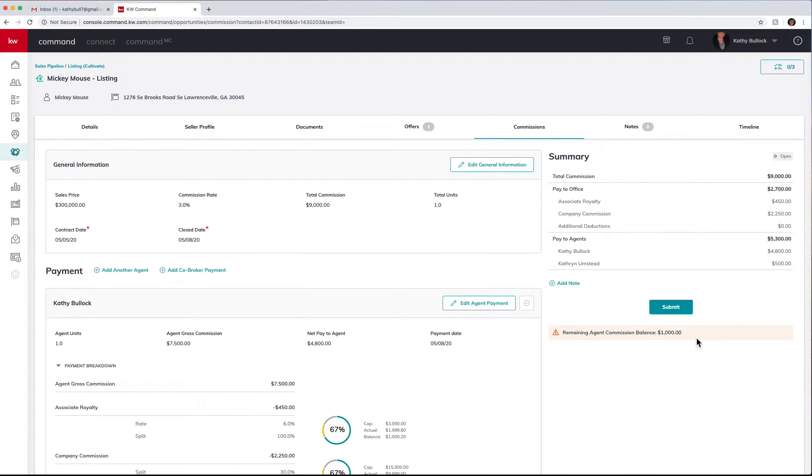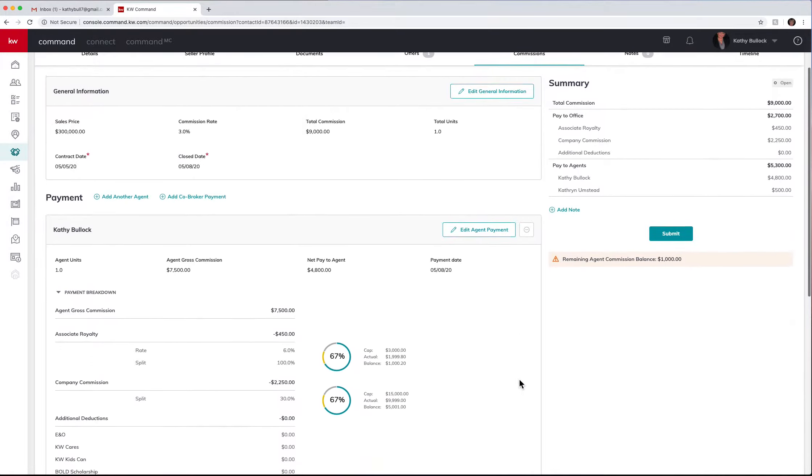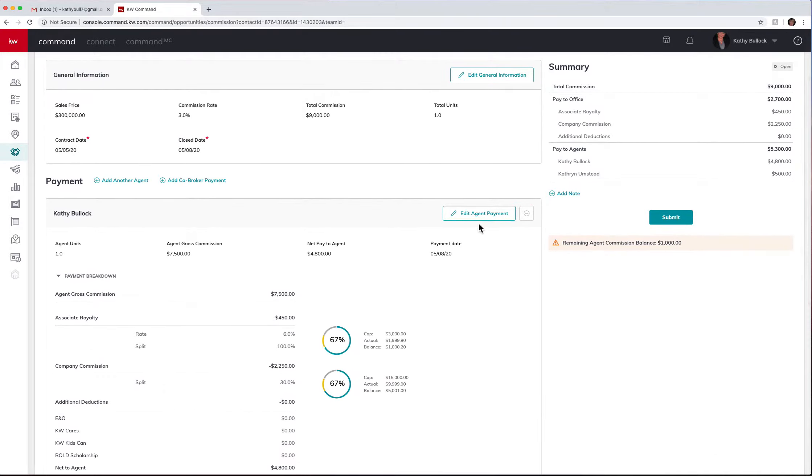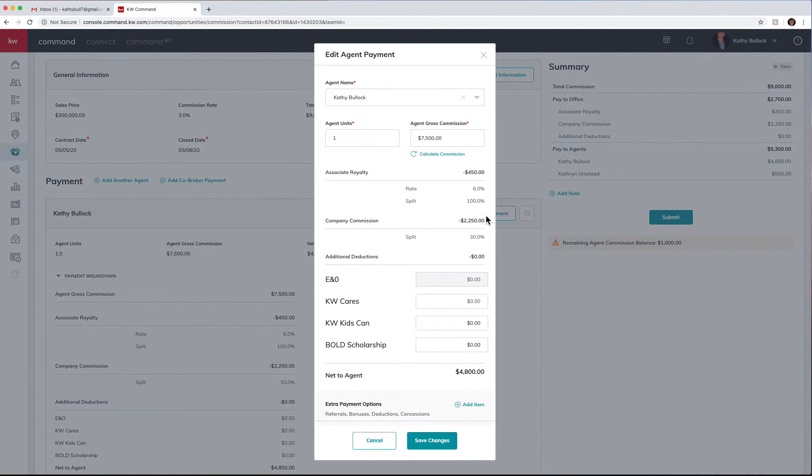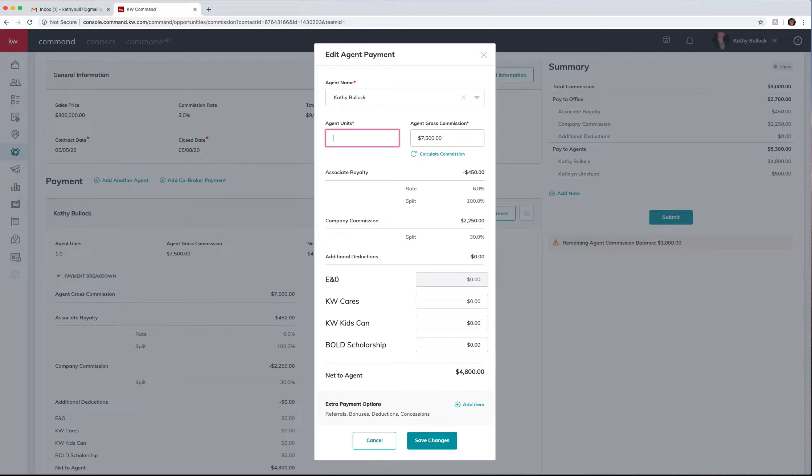It's also telling me that I have remaining commission that needs to be added somewhere. So I am going to come in here and I can edit my agent payment. What that means is I can come in here, I can cut my units in half. You do have to do a zero so it'll be point zero five, sorry, zero five.